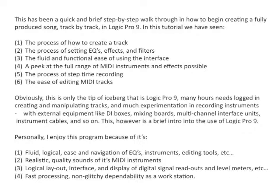Obviously, this is only the tip of the iceberg that is Logic Pro 9. Many hours need to be logged in creating and manipulating tracks, and much experimentation in recording instruments with external equipment like DI boxes, mixing boards, multi-channel interface units, instrument cables, and so on. This, however, is a brief intro into the use of Logic Pro 9.